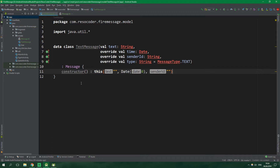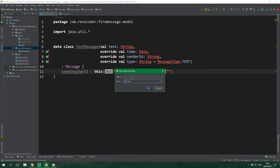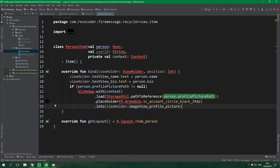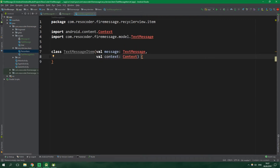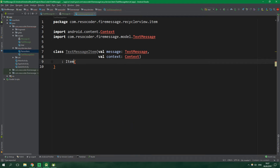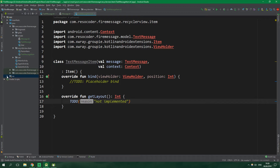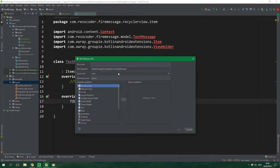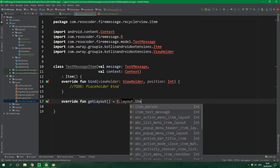Now that we have TextMessage defined, let's create a TextMessageItem under the recycler view item package. It will hold a message of type TextMessage and also a context, and it will inherit from Item from the Groupie library. We'll implement all members and leave the bind function as a placeholder for now. Let's also create a placeholder layout under res/layout called item_text_message, and inside getLayout we simply return R.layout.item_text_message.